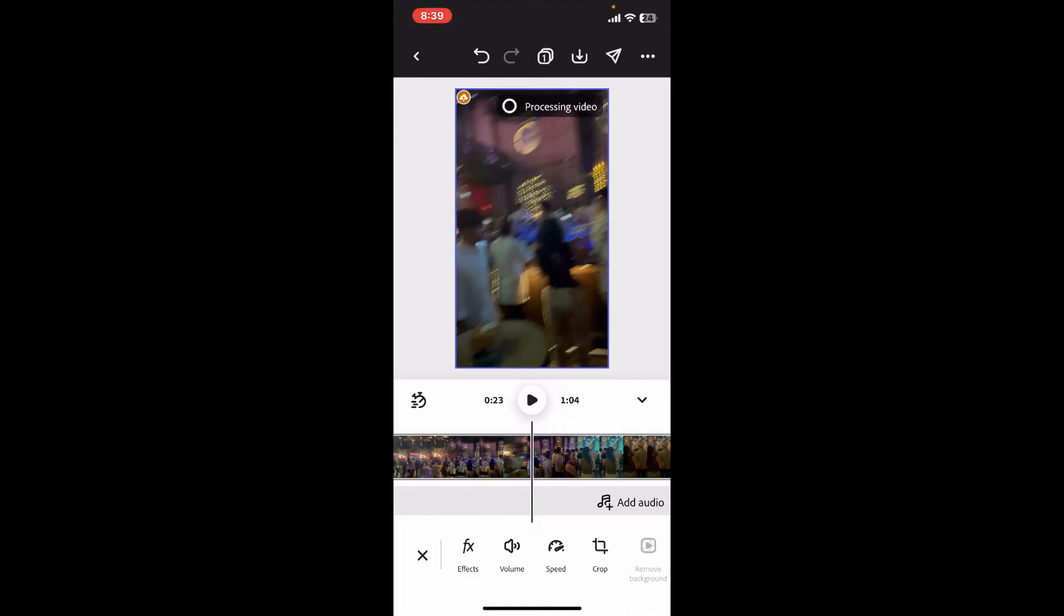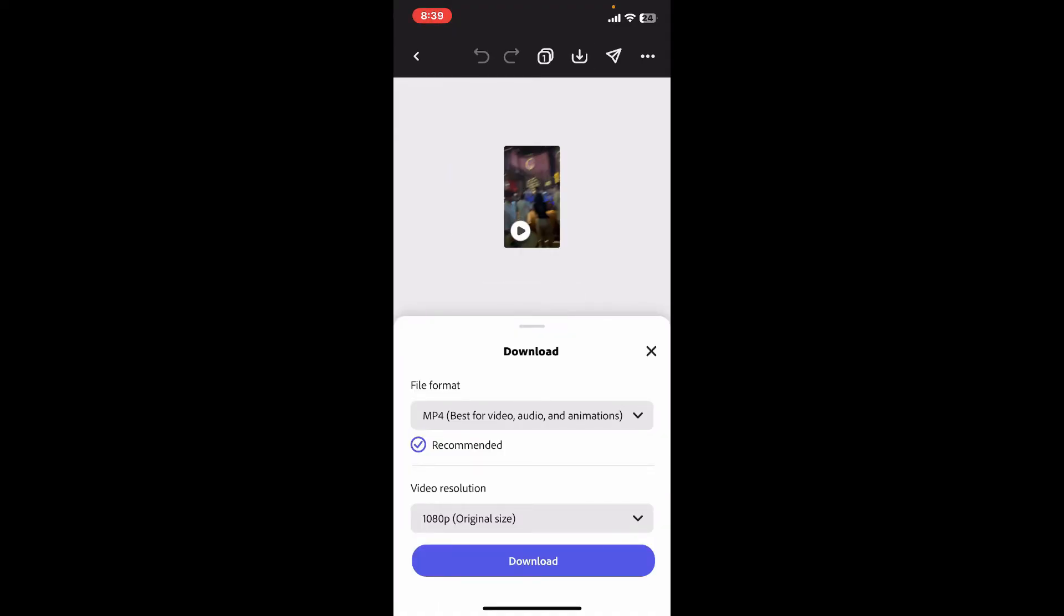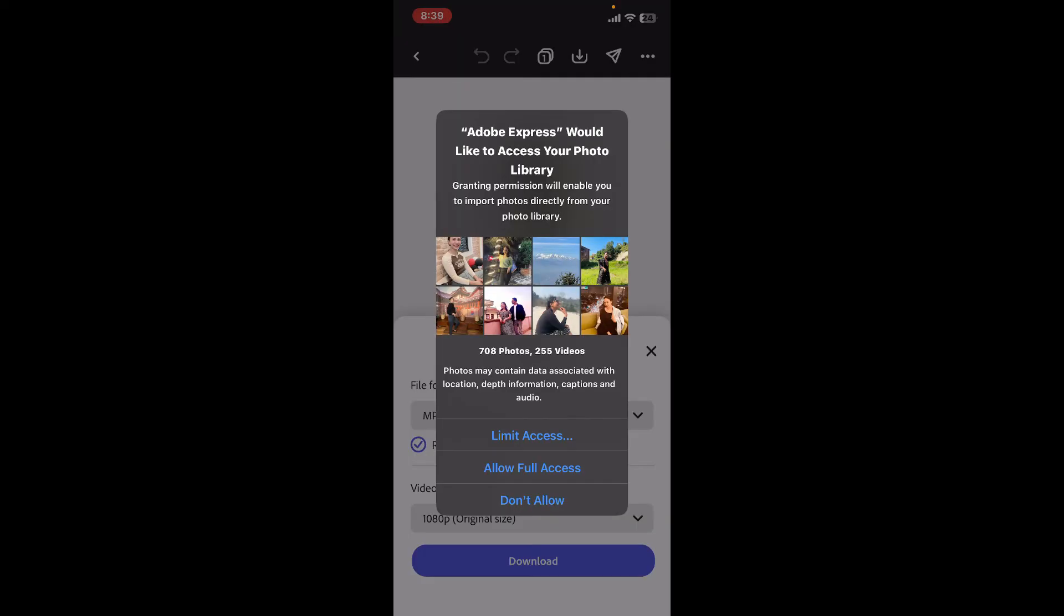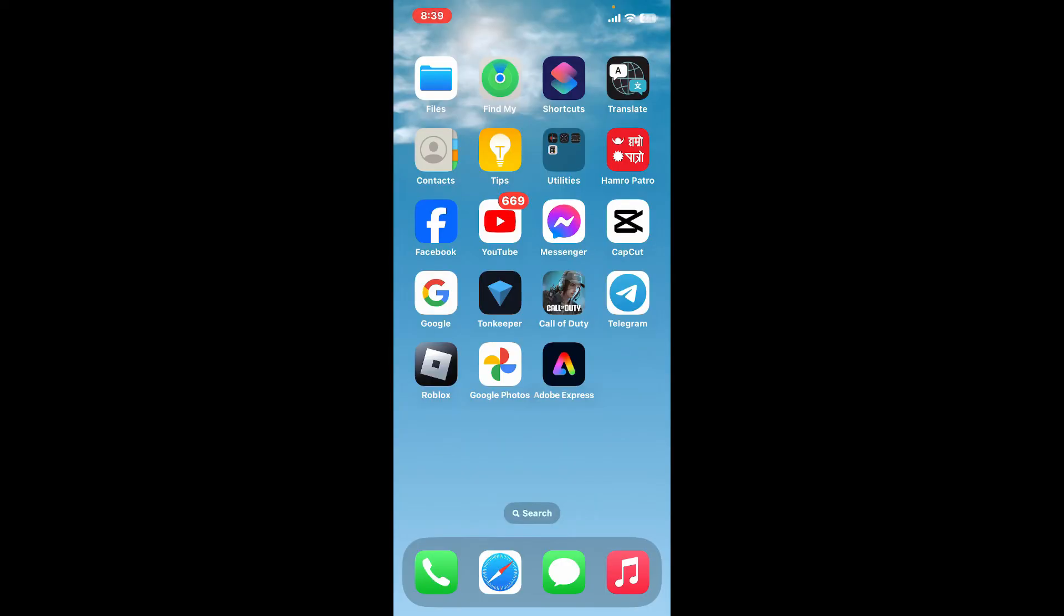So that's how you can easily remove audio from a video using Adobe Express application on your mobile device. I hope the tutorial was helpful to you.